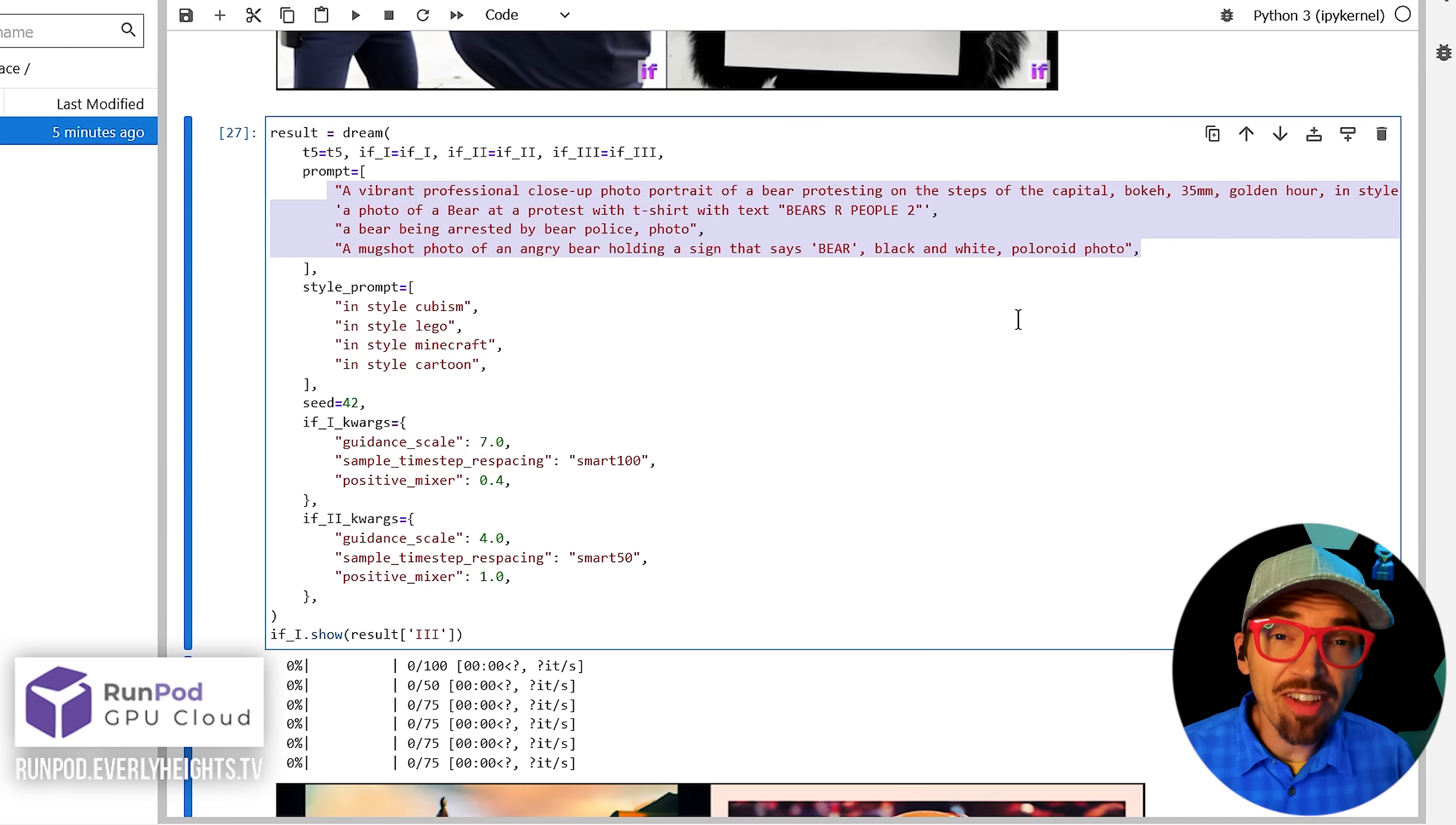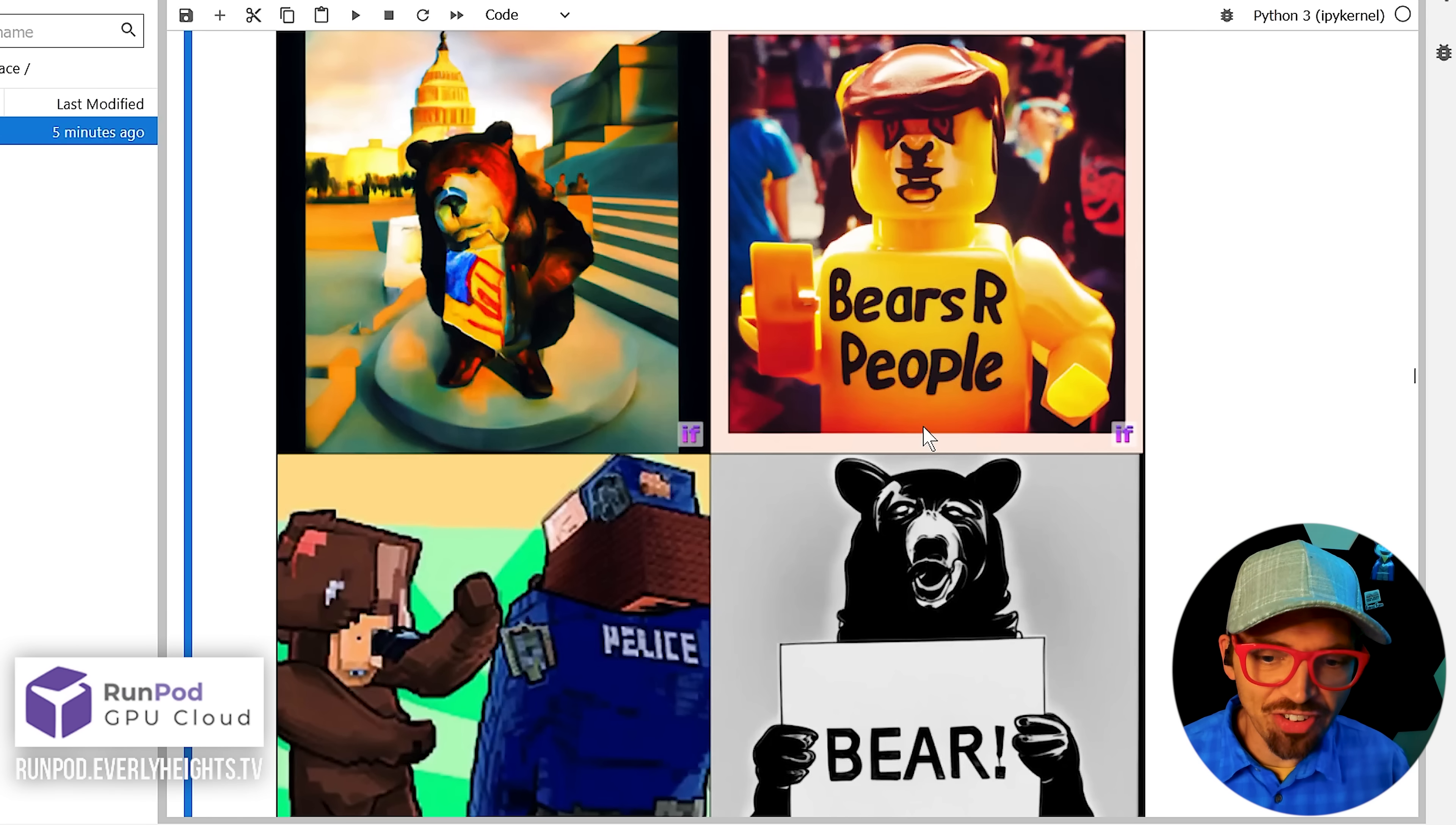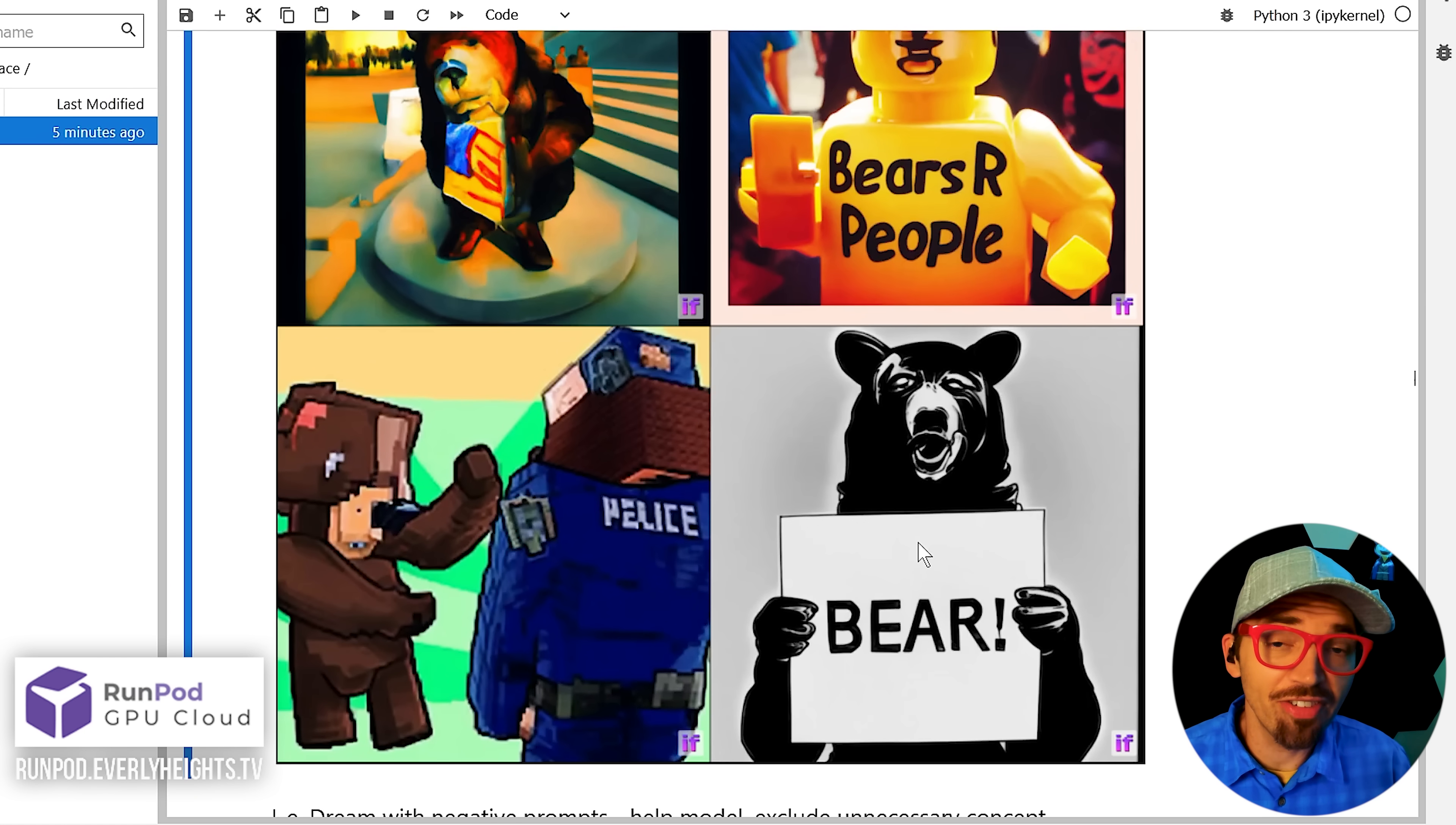Now, if you want to get really deep into it, this next cell will allow you to apply a different style to each of those different prompts. So as you'll see here, we have an impressionist painting, a Lego bear, a Minecraft bear, and just sort of a photo of a bear holding a sign that says bear.